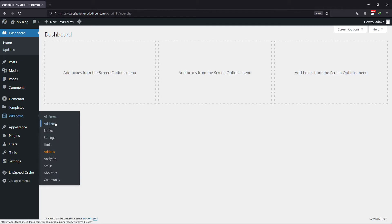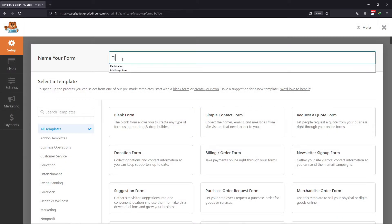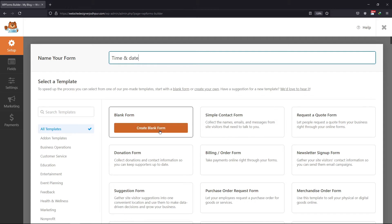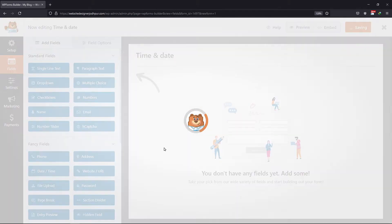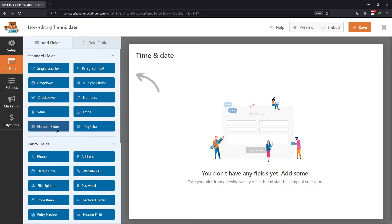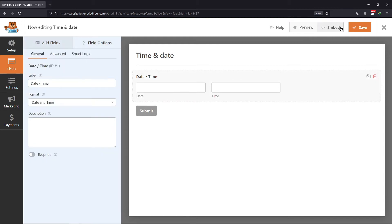To do that, hover on to WP Forms and click on Add New. Now enter the title name of the form first. I am selecting a blank form here. I will simply drag and drop the date and time field like this. Let me show you how this field works by default, so I will simply save the form. Now let me show you the preview of this field.